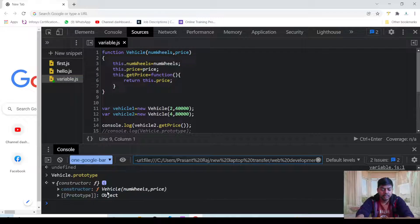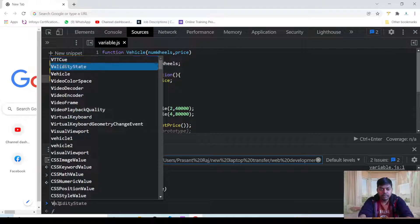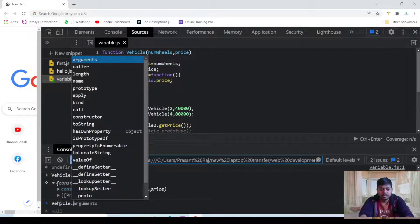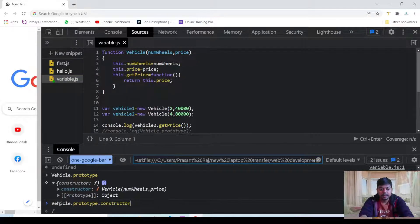As I have already showed you, it will create one extra copy of the function. What this constructor is — the constructor is referring to which function this prototype is of. It is the prototype of the function vehicle. If you want to see any function whose prototype it is, you can see vehicle dot prototype dot constructor — this will give you the function to which this prototype belongs.